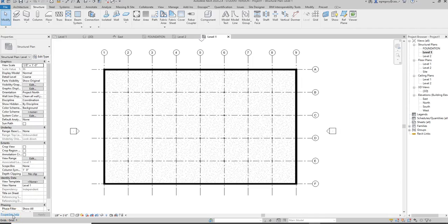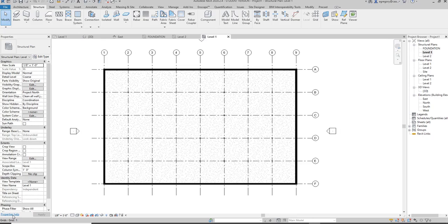This tutorial will continue with the previous tutorial where we added structural plans. Now we're going to add beams and beam systems. Similar to what we had to do earlier, we have to figure out what the size and span is for our beams and beam systems, just like we had to do with the size and type of our column.